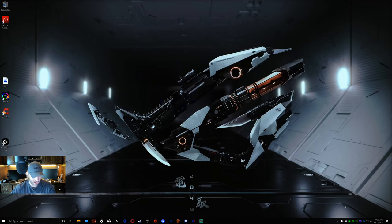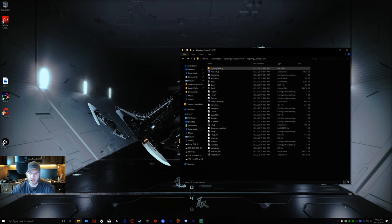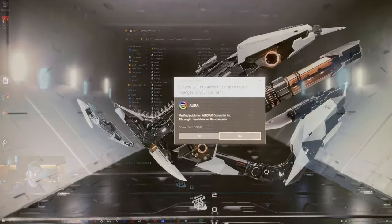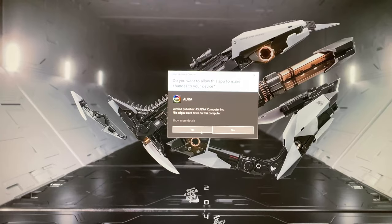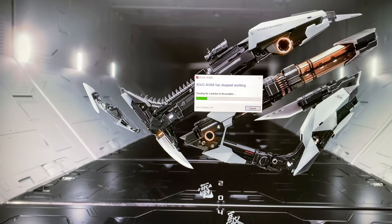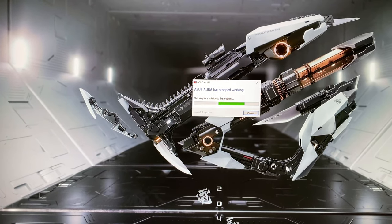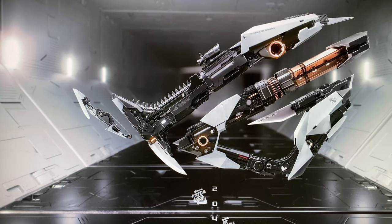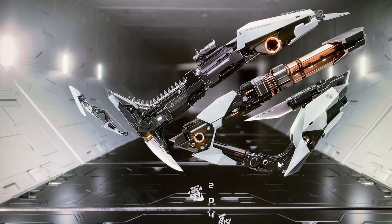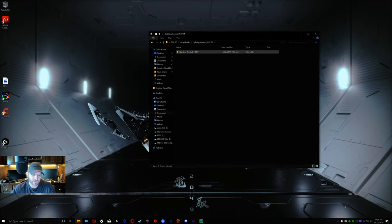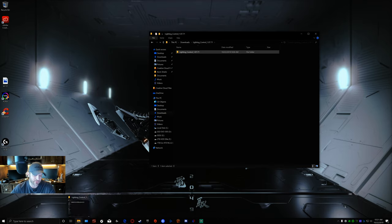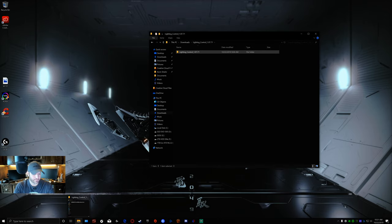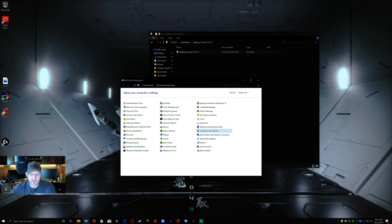I've already fixed this so I can't show you the problem other than the screenshot. I've got the lighting control downloaded. The first thing you're going to do is go to Control Panel. I like to do this through the old school Control Panel. That's why I always leave it down here. Go into your Programs and Features.